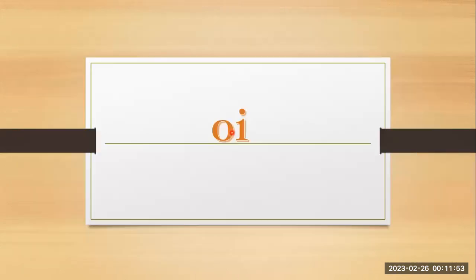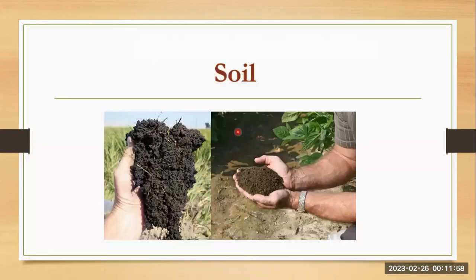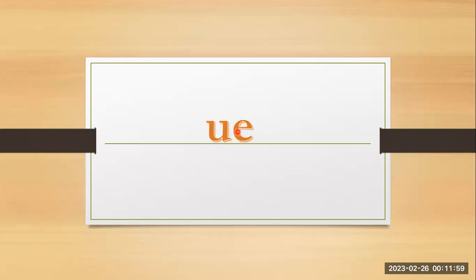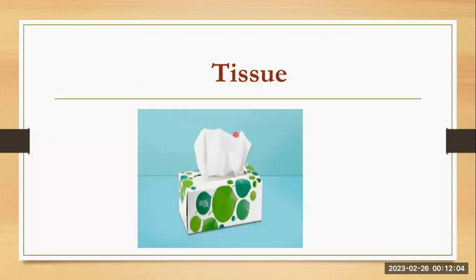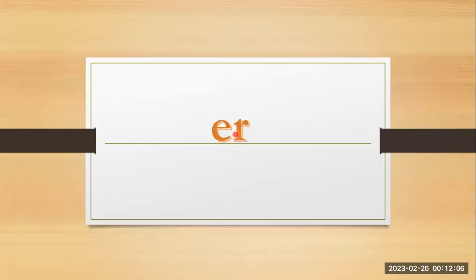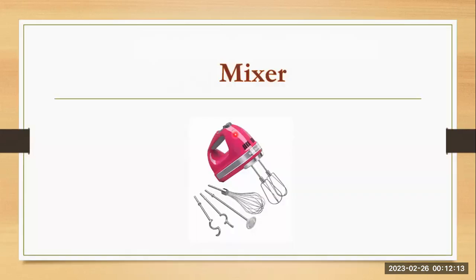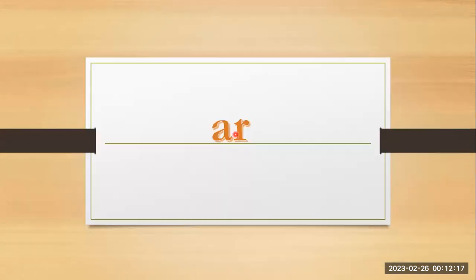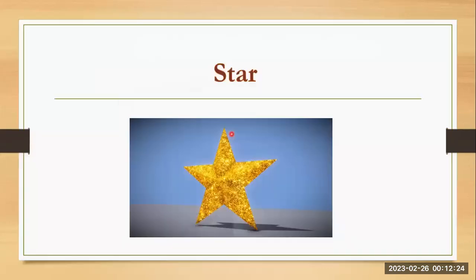O and i together they are making the sound of oi, soil. A and e together they are making the sound of er, mixer. A and r together they are making the sound of ar, star.